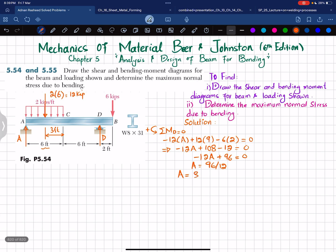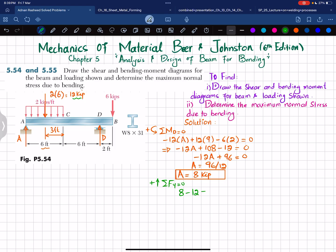To find the reaction force D, we use the sum of all forces in the Y direction equals zero, with upward forces taken as positive. So: A (8) minus 12 minus 6 plus D = 0. This gives 8 − 12 − 6 + D = 0, so D = 10 kips.